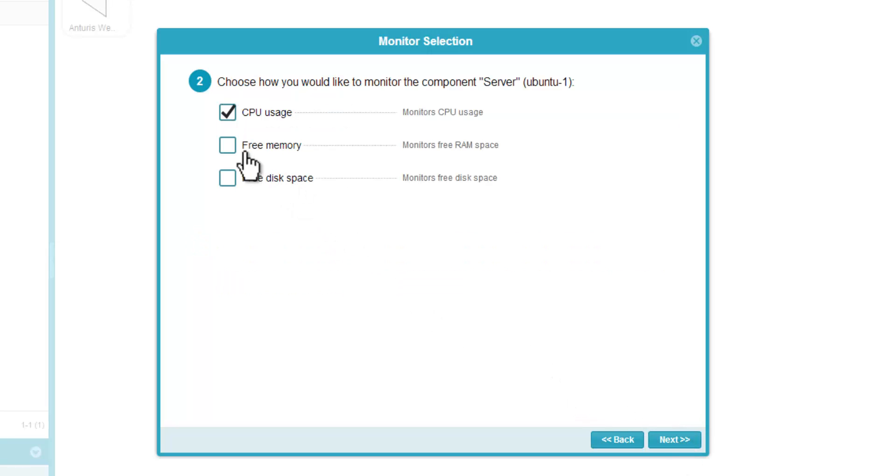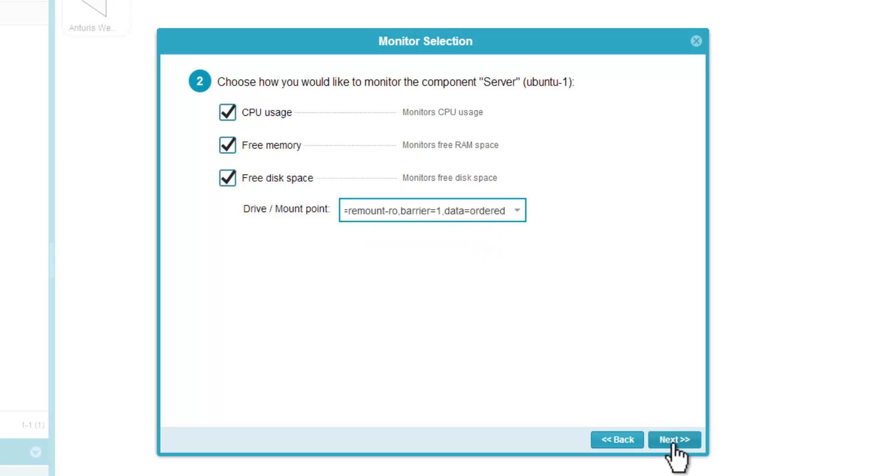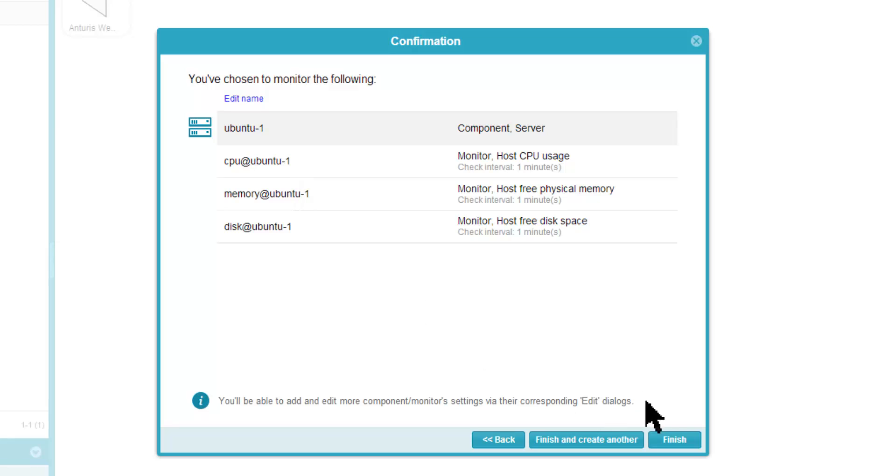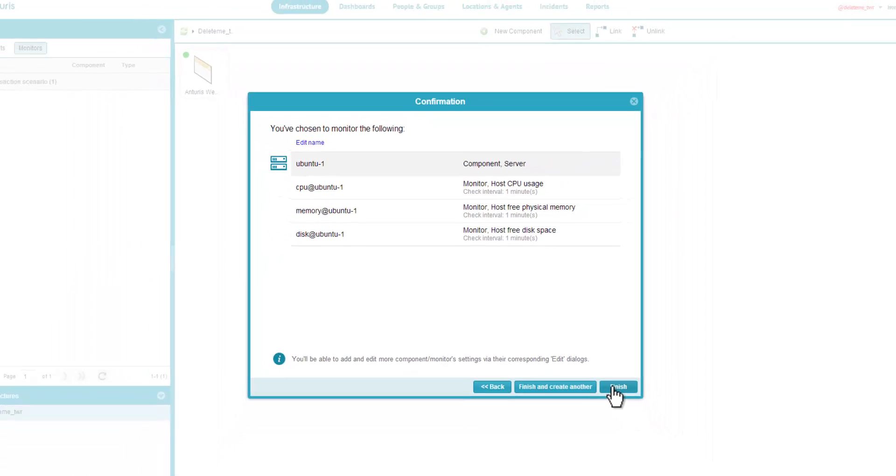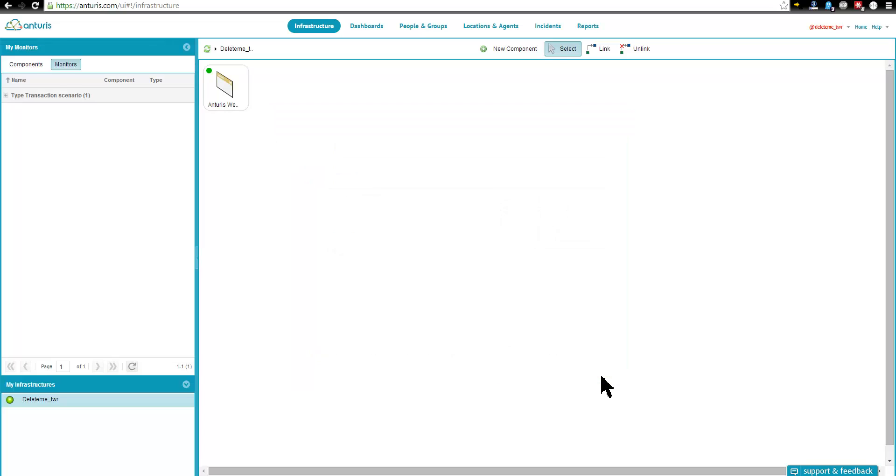At the next step, we can select which resources to monitor. Done.